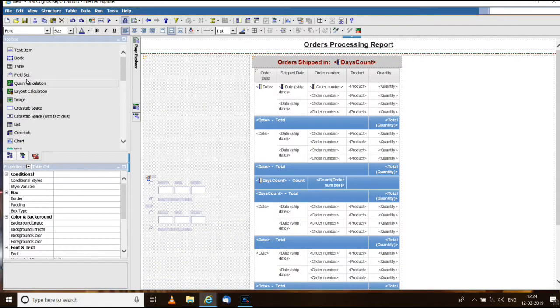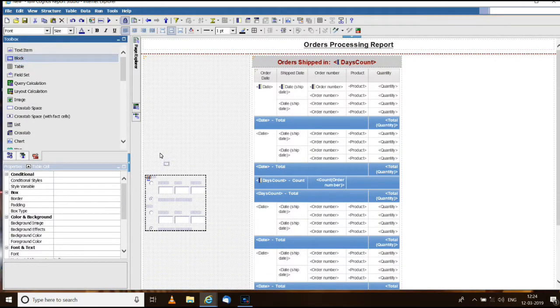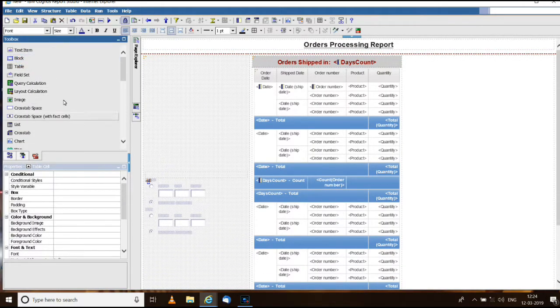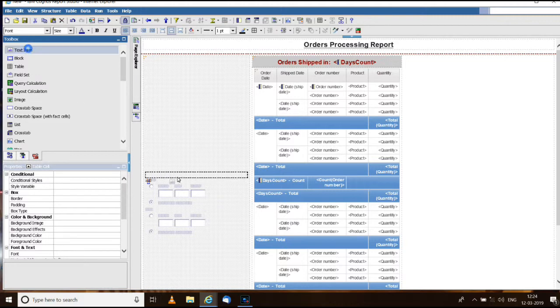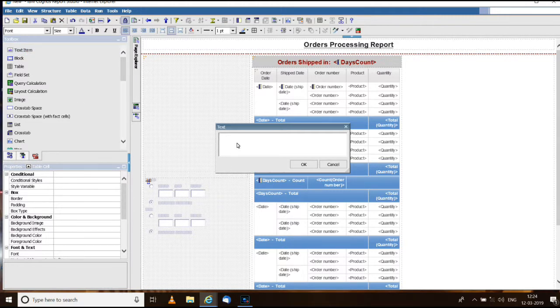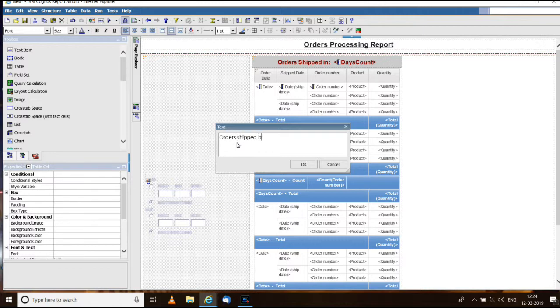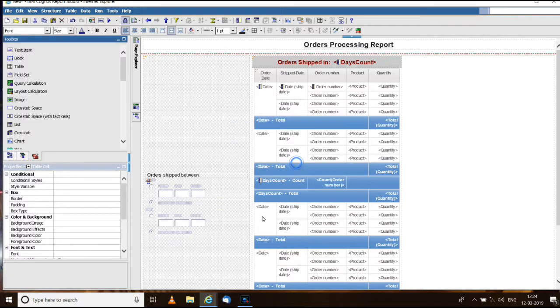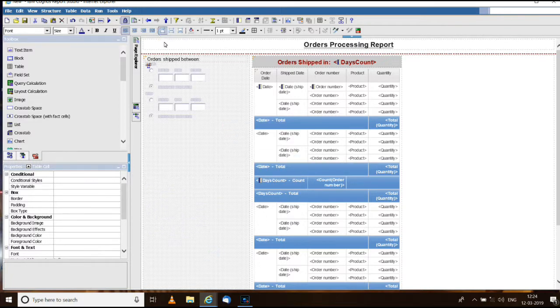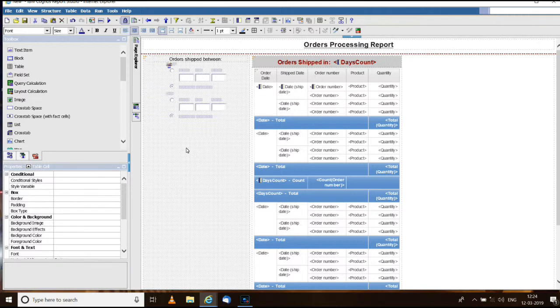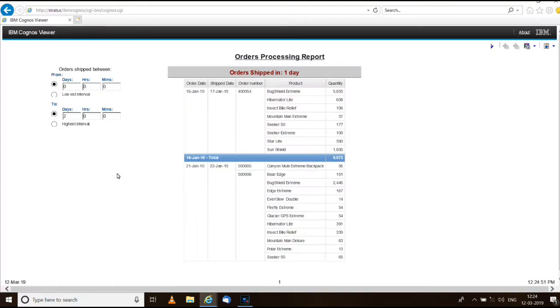Next add a block inside that, a text item, orders shipped between. Then make the table column top alignment. That's it, now you run the report. You will be able to see the report in this manner.